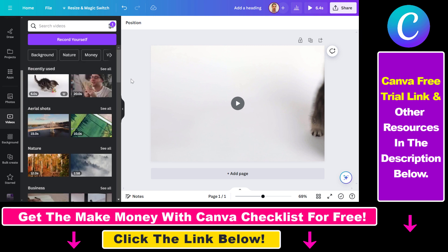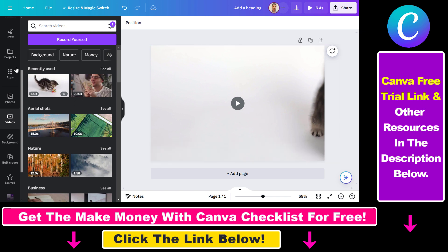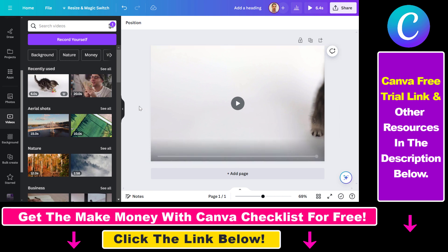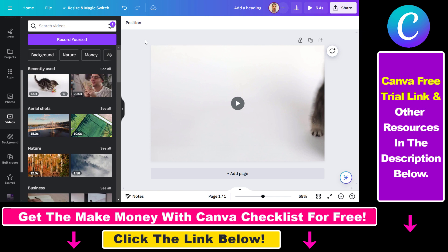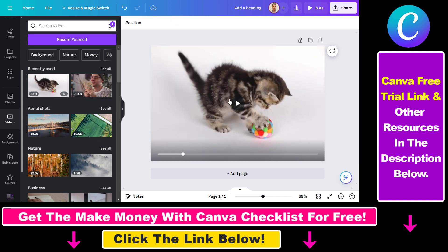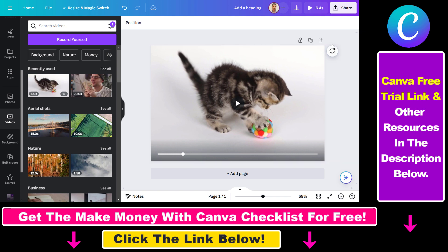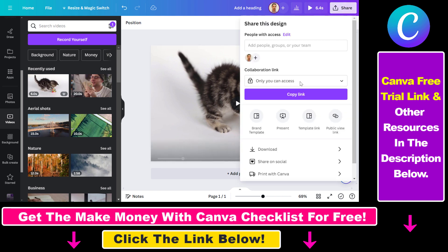You can use the link in the description below to get a 30 day free trial and download those videos for free in a GIF format. Once you edit your video — you can also animate photos in Canva or record yourself — if you want to download in a GIF format rather than a video file, all you have to do is click on Share and select Download.